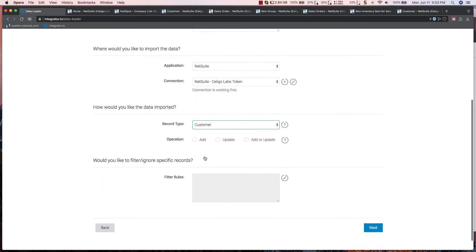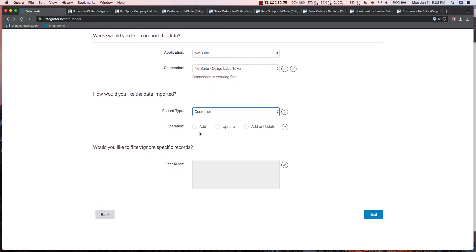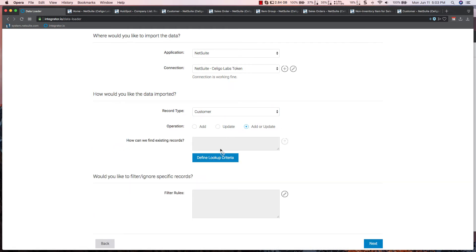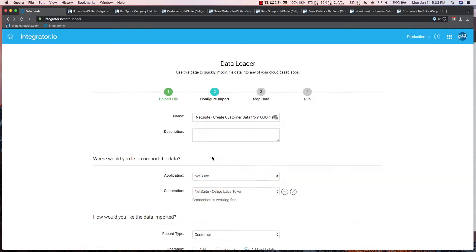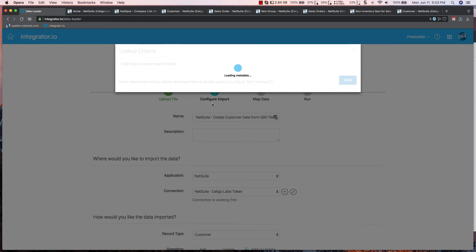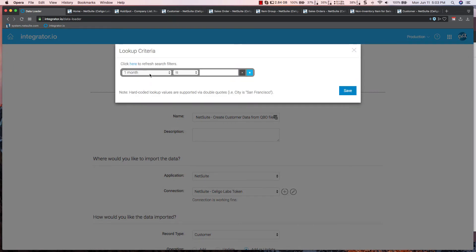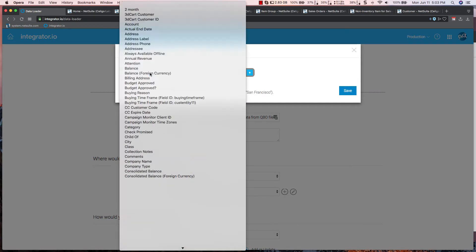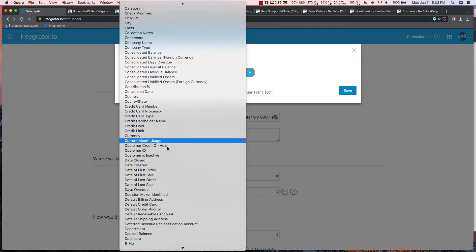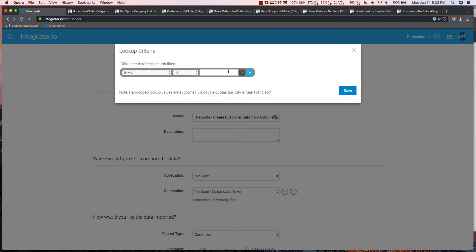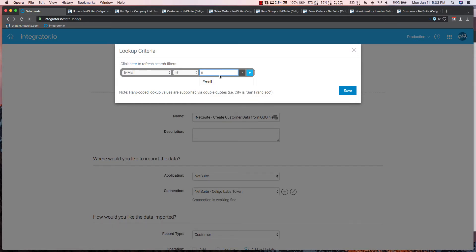You then have the option to add, update, or do a composite function like add or update. When this is selected, the tool is going to ask you for which fields to match on. In this case, I'm going to use the email field, and I want to say that that's going to equal the email field on my incoming record.